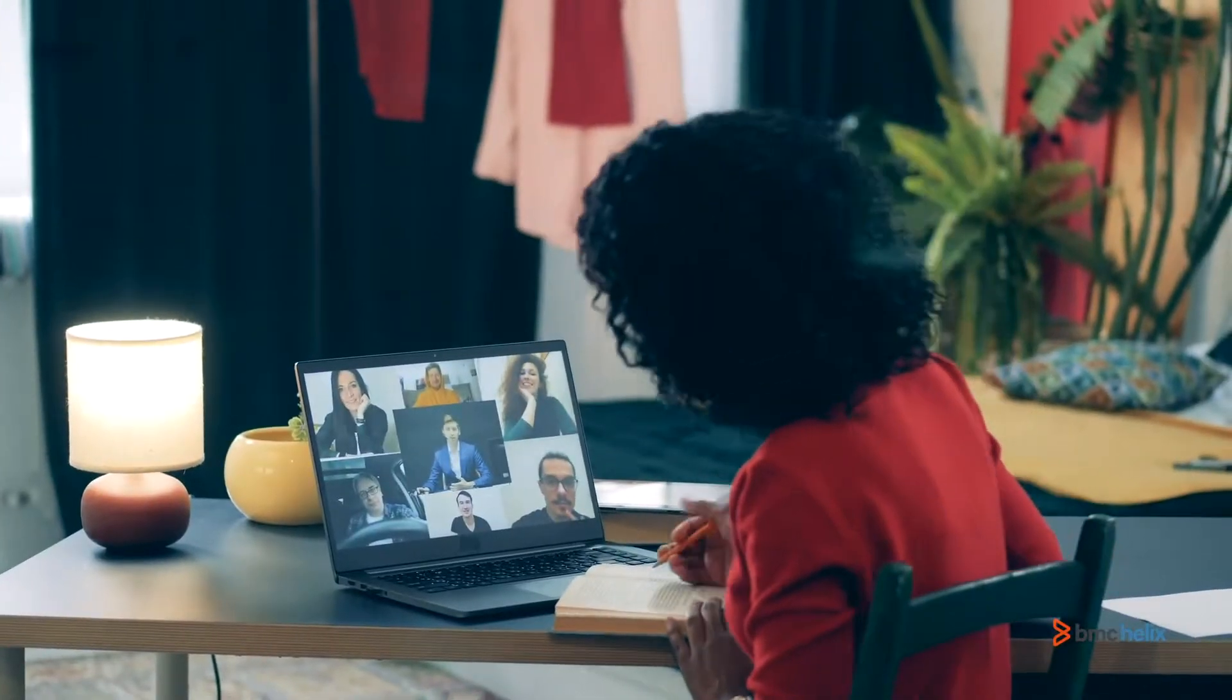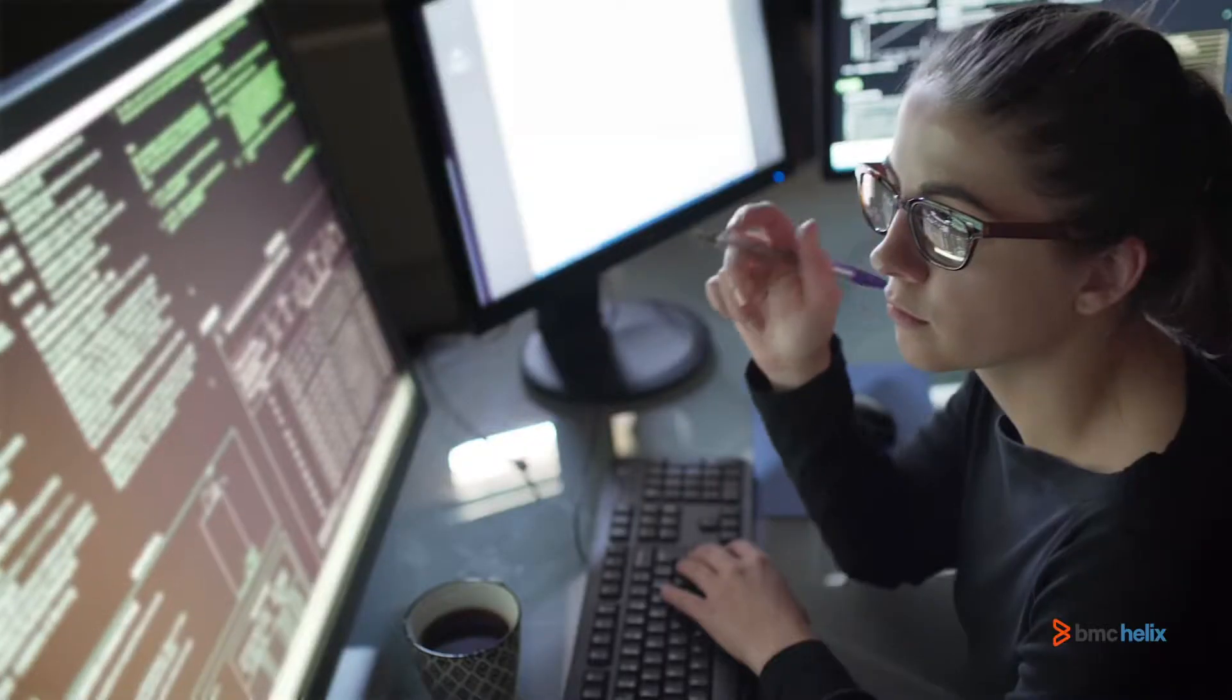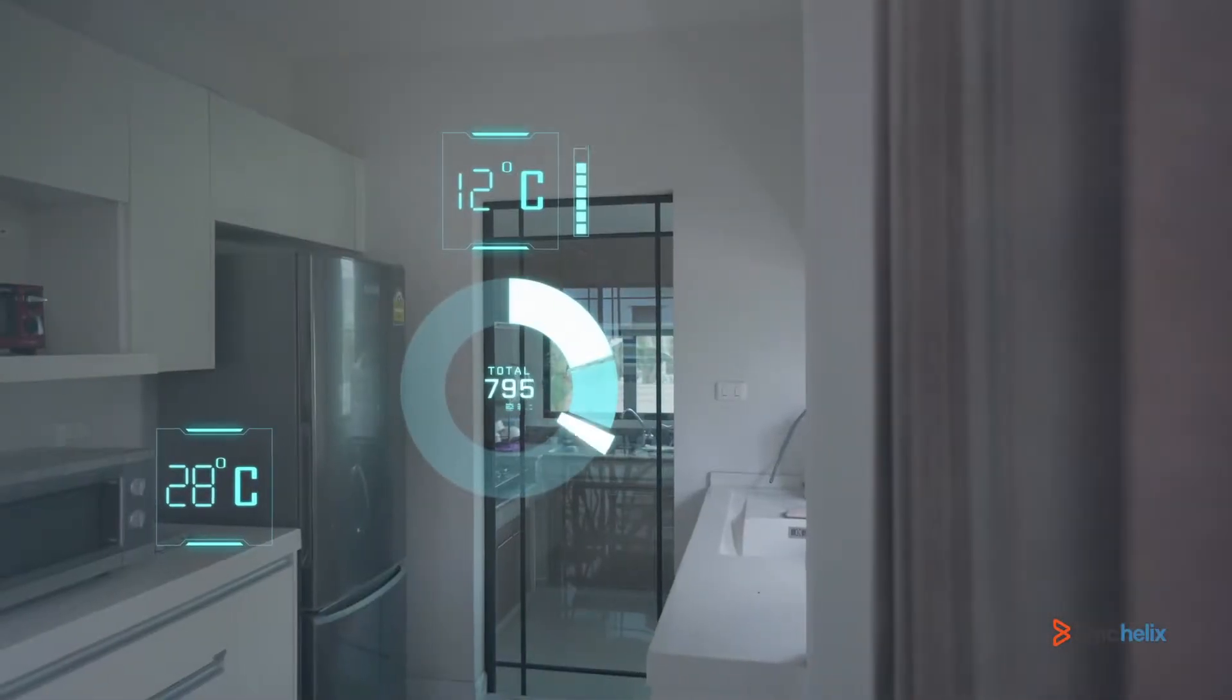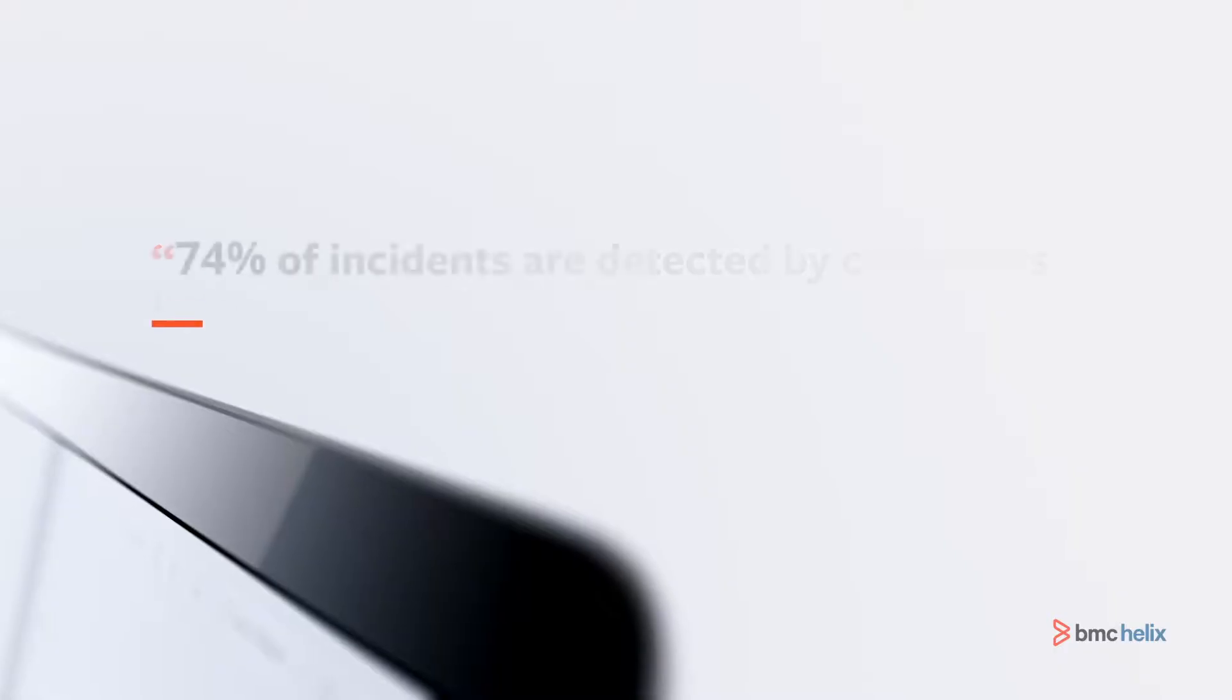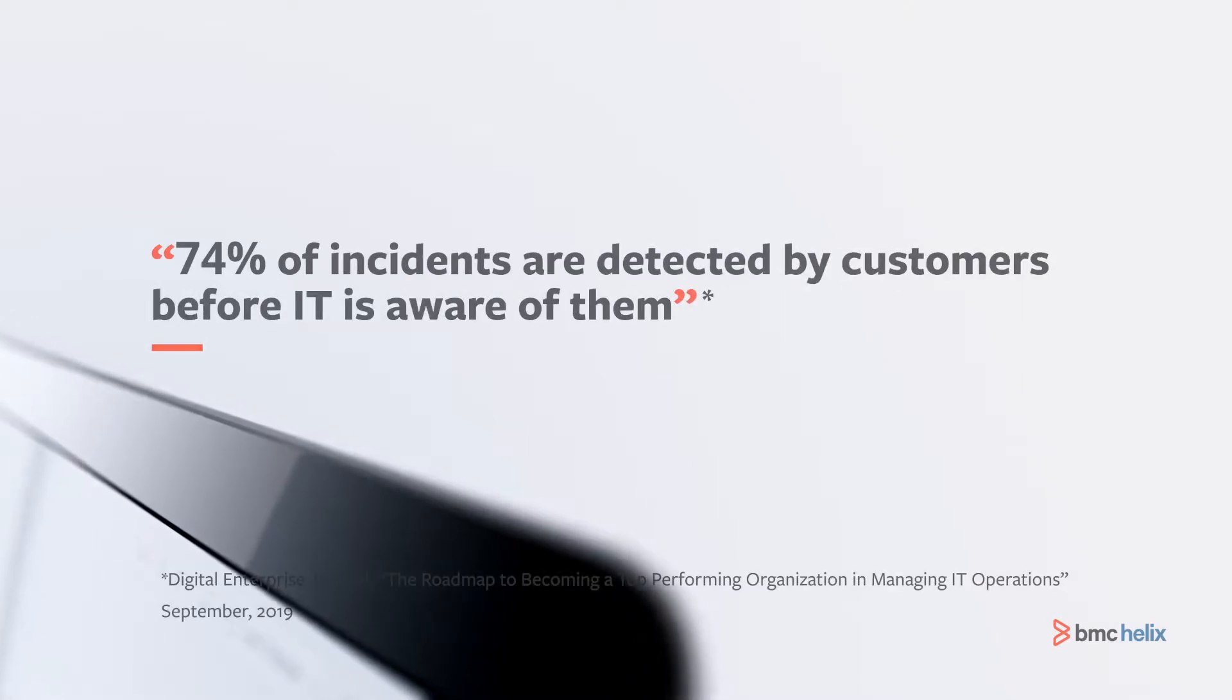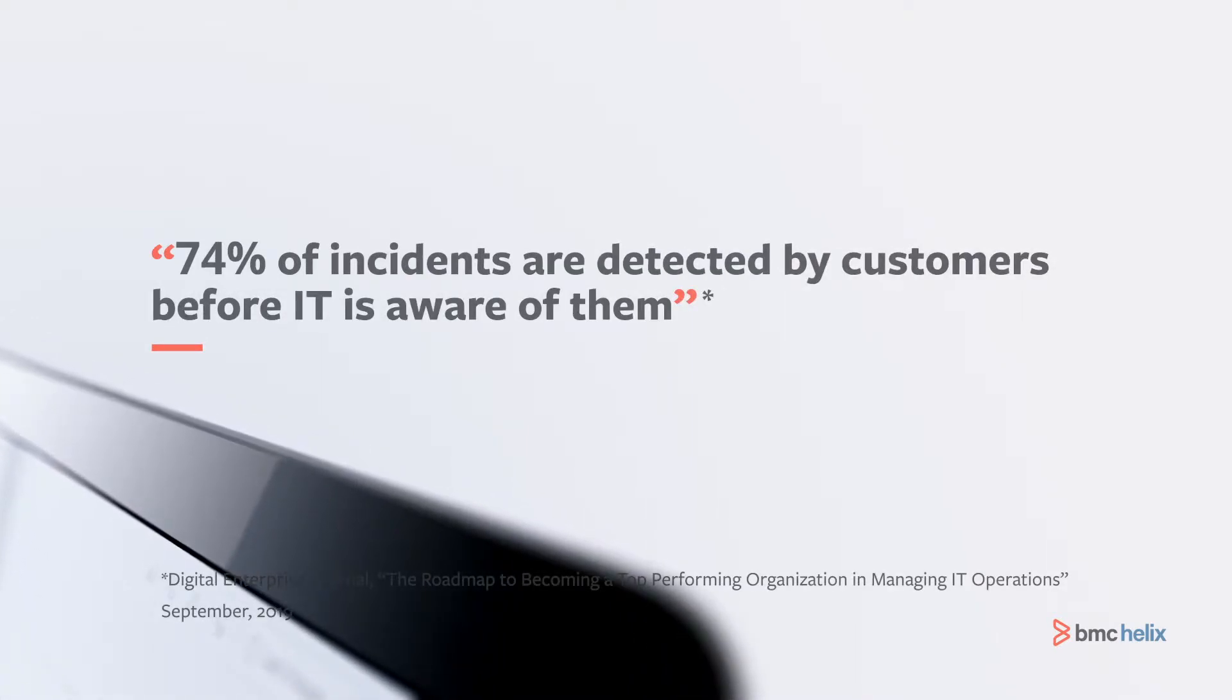The move to cloud-based remote workforces and a rise in digital platforms and IoT devices have created so much complexity and noise that up to 74% of incidents are detected by customers before IT is aware of them.